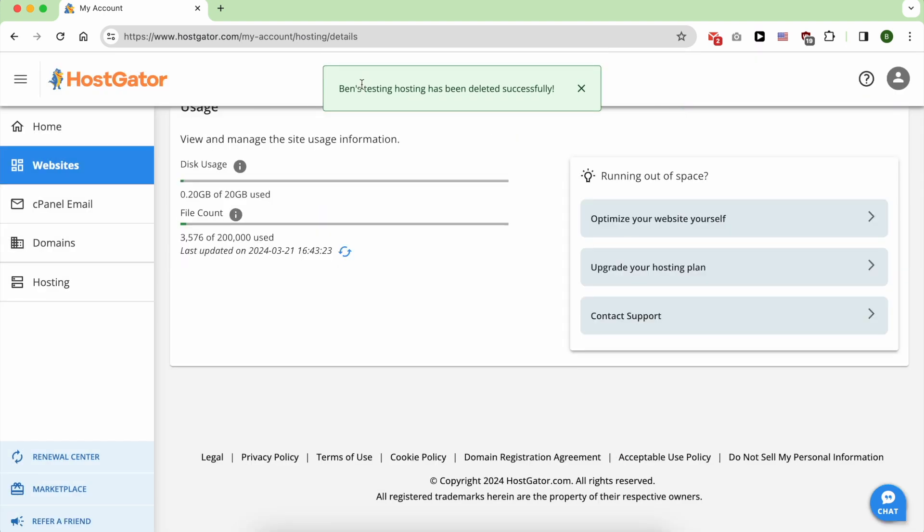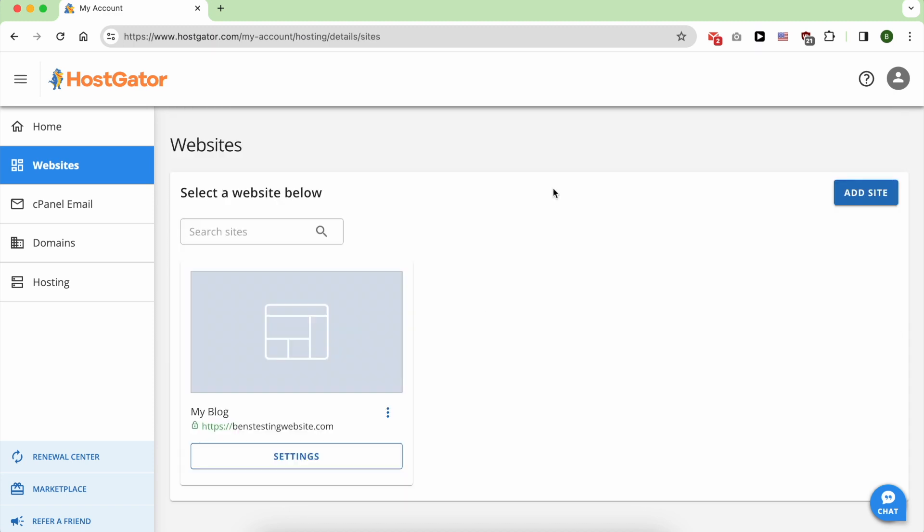As you can see, my website has been deleted successfully. That was all for this video. If you liked it, don't forget to give it a like and make sure to subscribe.